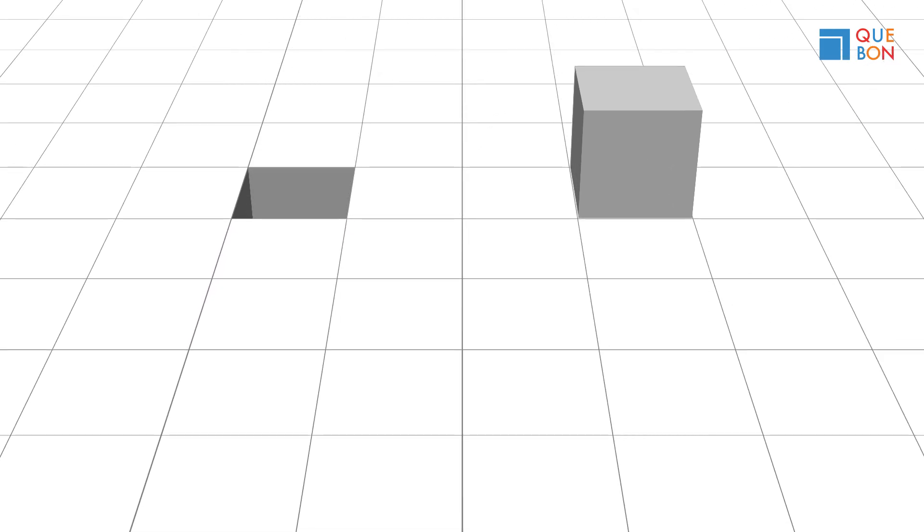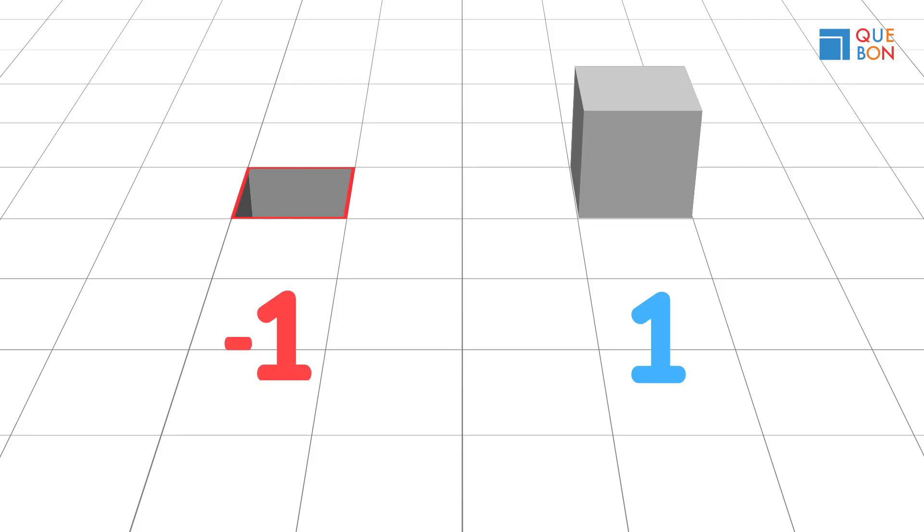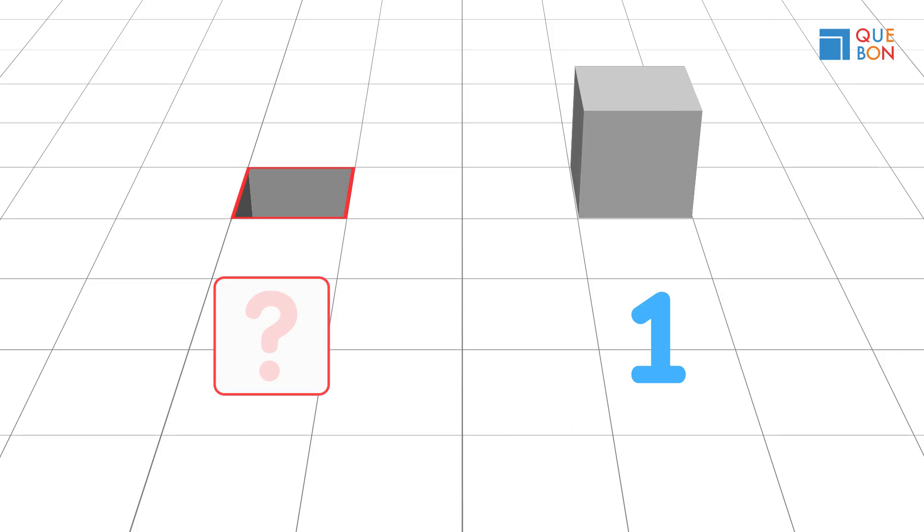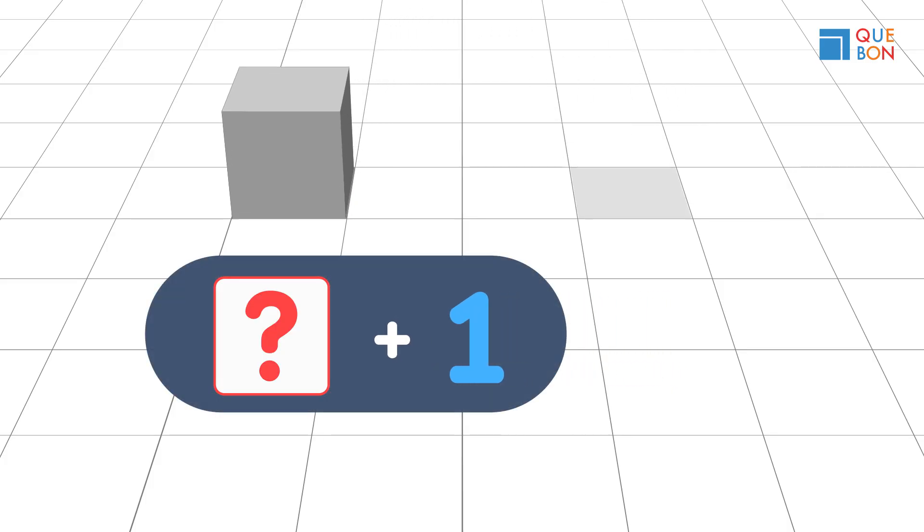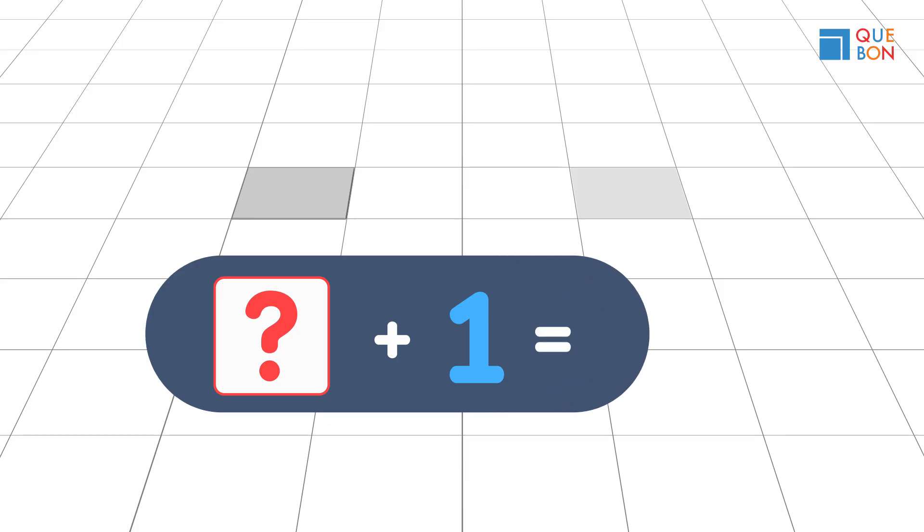This cube that landed on the right is one. We already established that the left was negative one, but let's assume that we didn't know what it was. If the one over here goes back to fill the hole in the ground, we go back to having nothing.